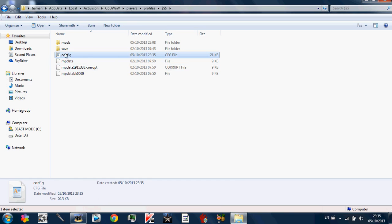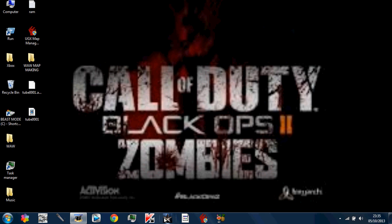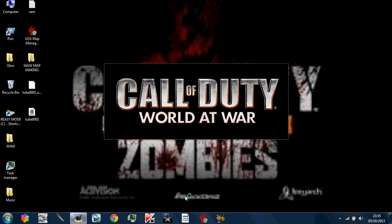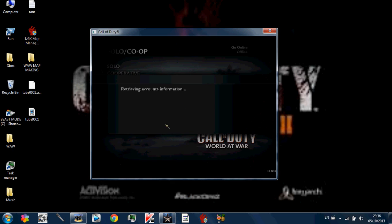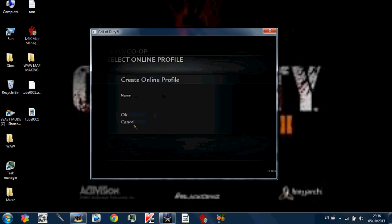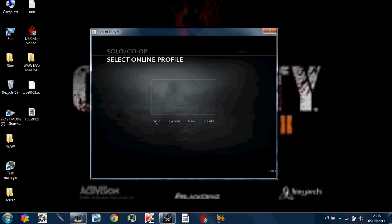And basically you can just delete this then, this initial file whatever. And it should come up as a config like that, rich text document. So once you've got all that, going to Call of Duty World at War, you should be able to see this now.